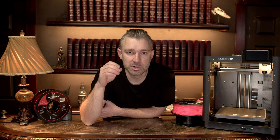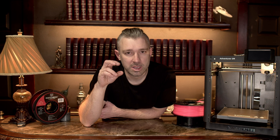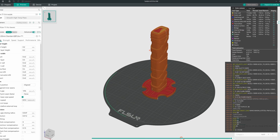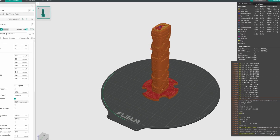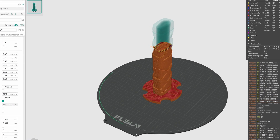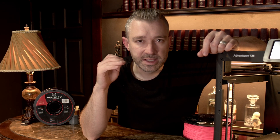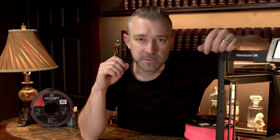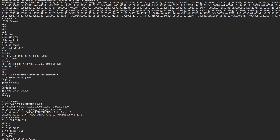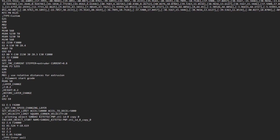Before we send our file to print, first we need to slice it. Essentially, slicing takes the model you've selected and converts it into machine G-code. While a 3D printer is running, the G-code from the slicer sends instructions to the machine, navigating the kinematics of the system and telling the motors where to move. The machine really has no idea what's going on — all it knows is its limitations and to follow the instruction set generated by the slicing software.